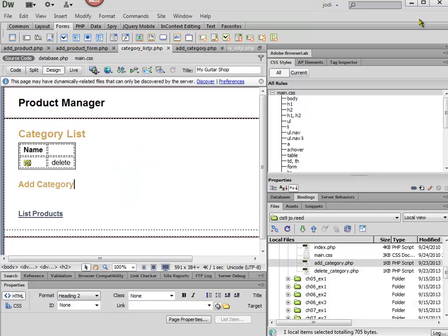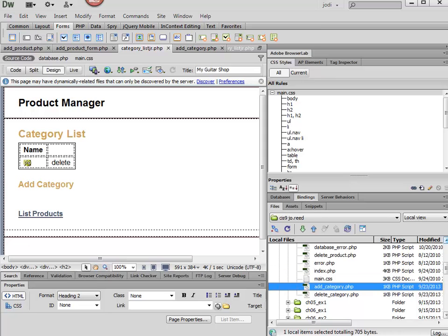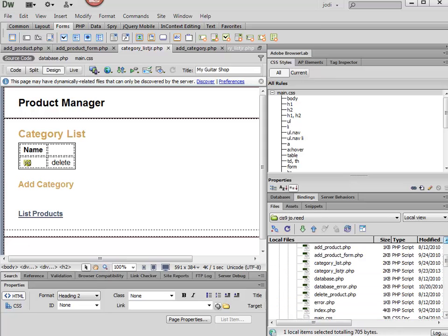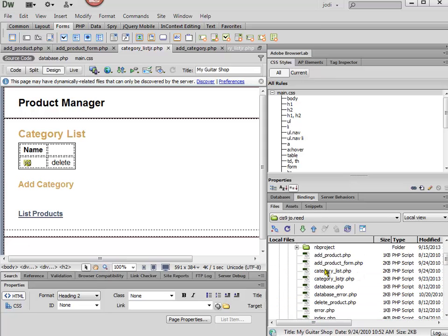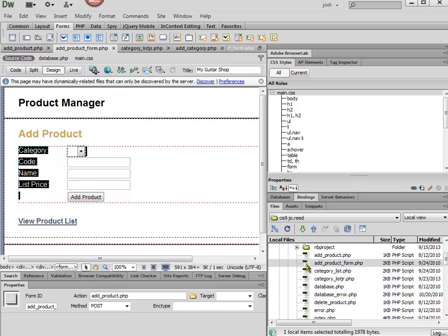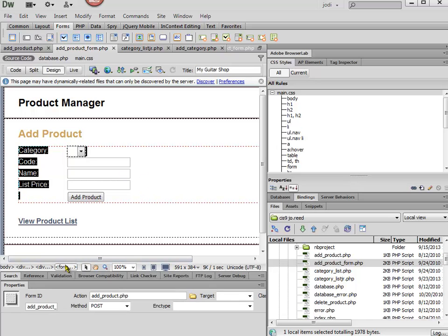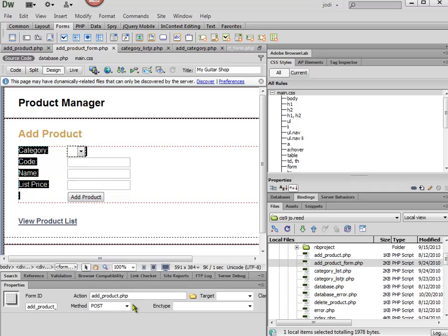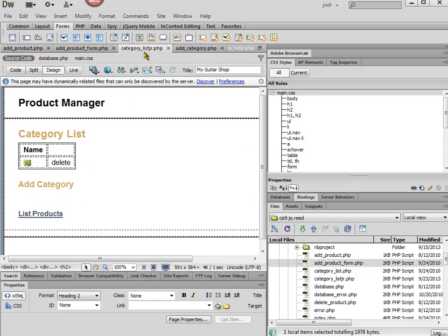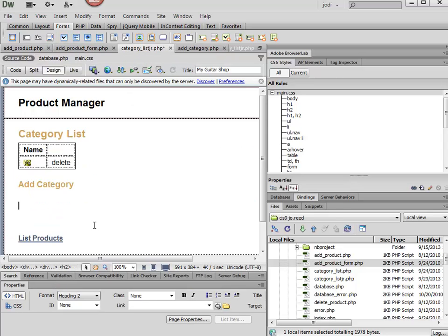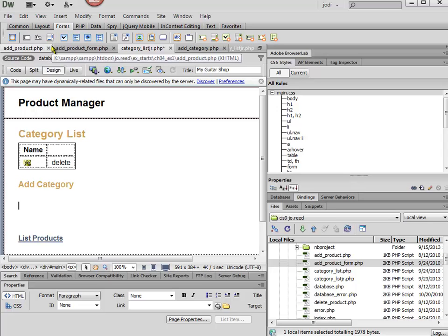Another thing that might be useful to look at is the add product form to see how this is done. If I click on the form, I can see we're using POST and the action goes to add_product.php. Going back to my category list, I can use Dreamweaver to insert a form.